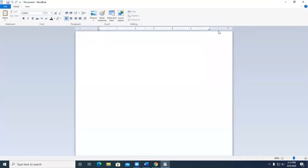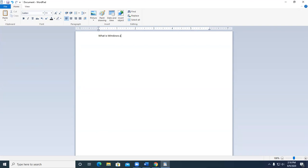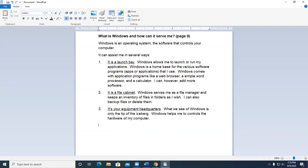Now, once you start WordPad, we're going to go ahead and type something in it. The directions say to go ahead and repeat the question. So what is Windows and how can it serve me? And then, of course, I'm expecting to see something like this. So go ahead and research that. And I'm expecting to see something like this.